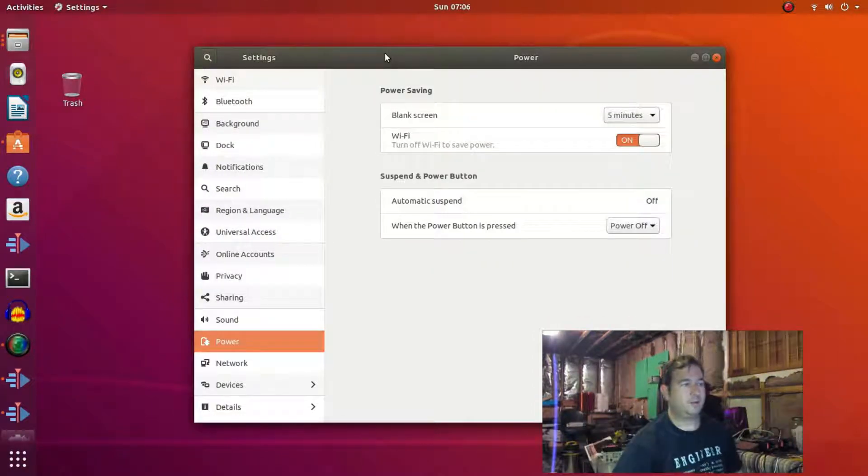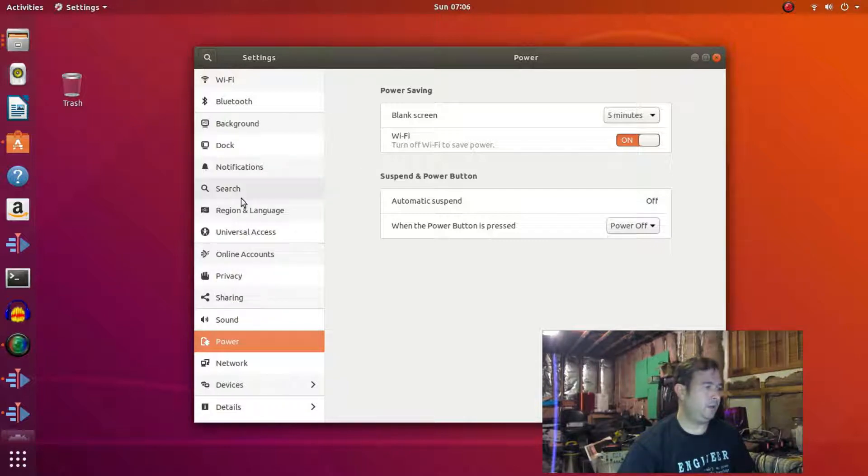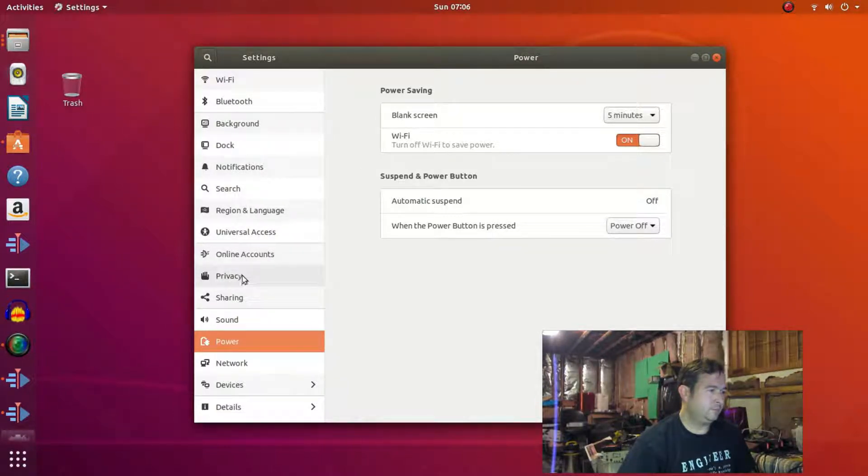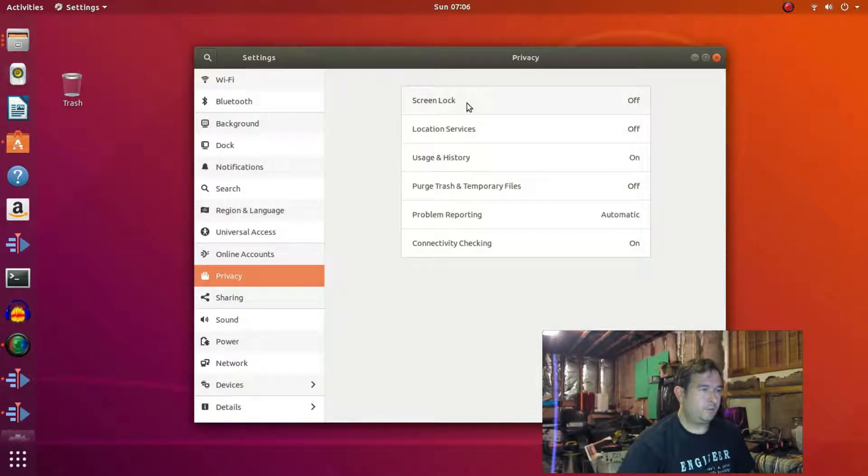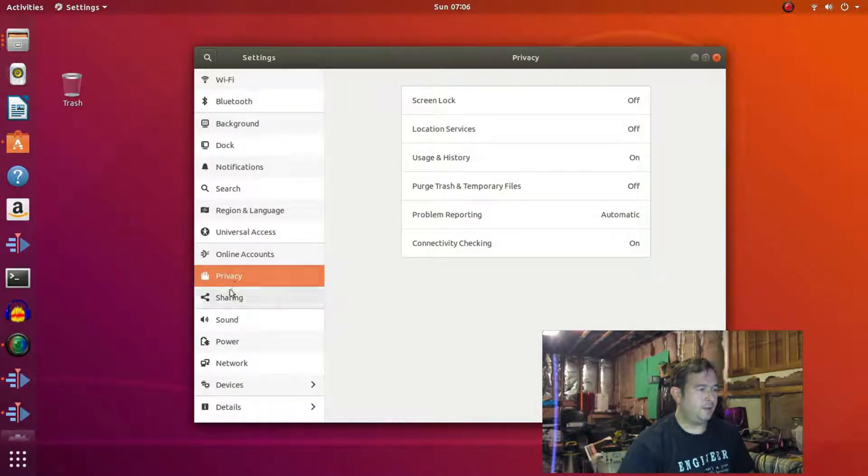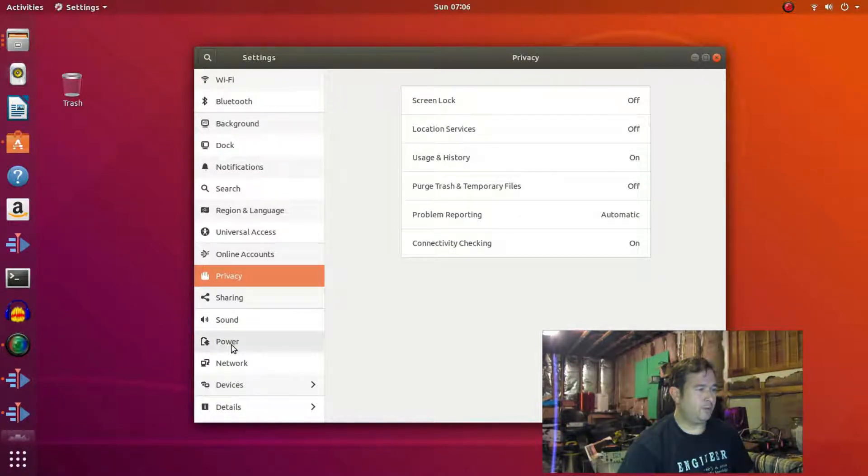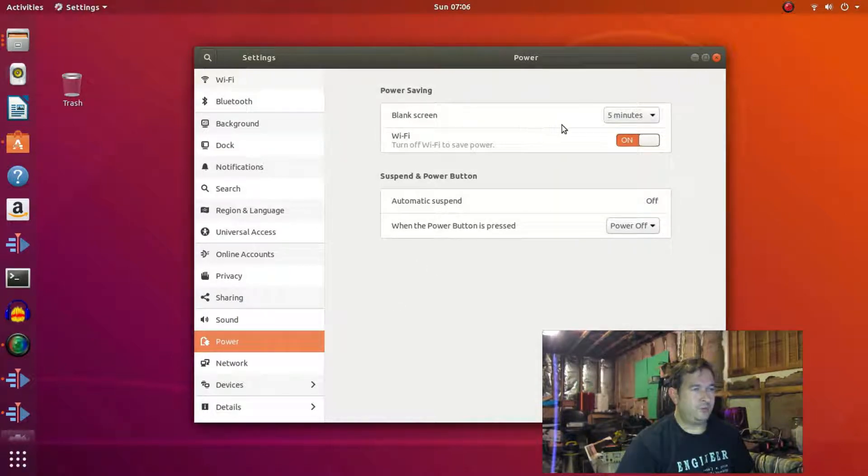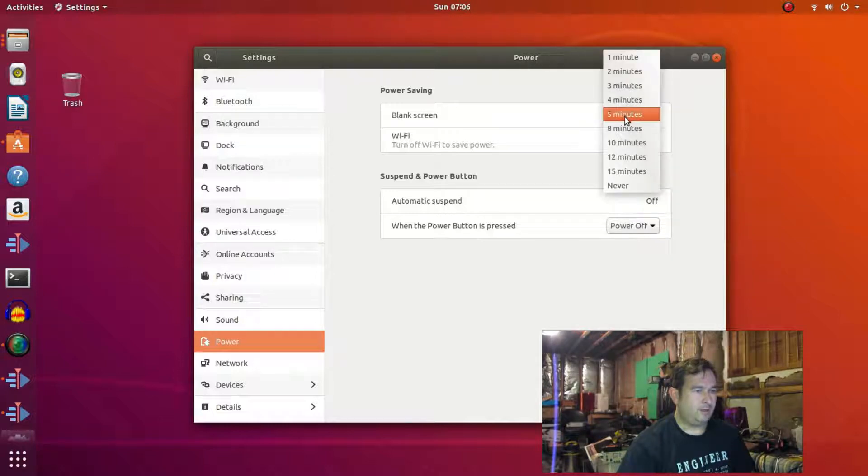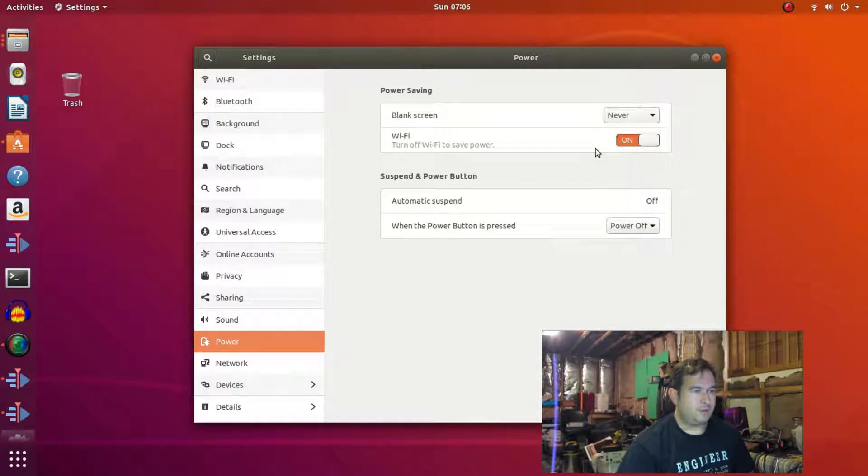Okay, so there's one more thing. We were in privacy and we had the lock screen and playing around with this a little bit more, I realized that there's other things that can shut your screen off. If we go down to power, it will force it to go into a blank screen after five minutes. So you may have to go into this guy and also change that to whatever setting you want.